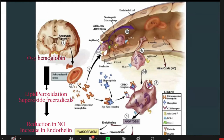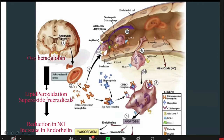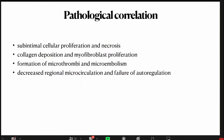The proposed mechanism for vasospasm: once blood forms in the subarachnoid space, hemoglobin is degraded into components like oxyhemoglobin, which is a potent vasoconstrictor. Lipid peroxidation releases superoxide particles causing an inflammatory cascade, with formation of endothelins and reduction of nitric oxide, leading to a cycle of vasoconstrictive reactions. This is pathologically correlated with sub-intimal cellular proliferation, necrosis, collagen deposition, myofibroblast proliferation, microthrombi, microembolism, and decreased regional microcirculation with failure of autoregulation.